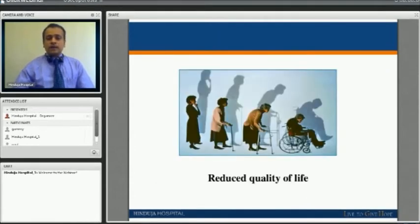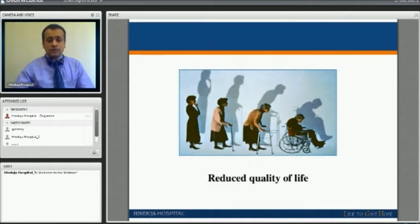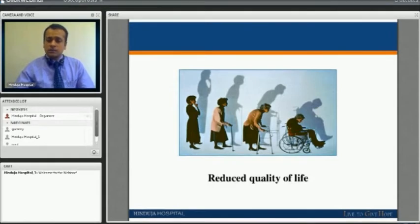Osteoporosis results in a reduced quality of life. There is an old adage: don't hug grandma too tightly because she can fracture — that is the problem of osteoporosis. Plus, these old patients walk with a hump, and unless proven otherwise, that hump is because of osteoporosis.